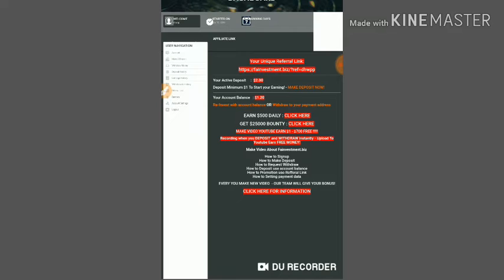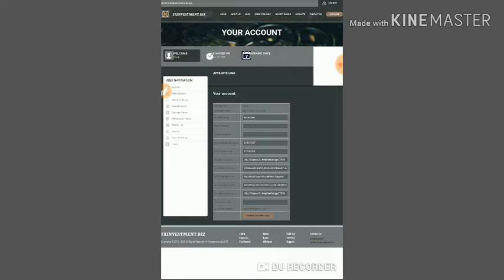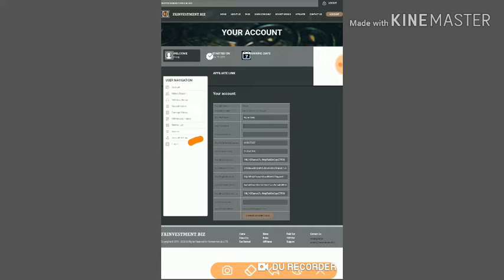Before that, one important note: as I said you have to set the account payment method first. For that, just click on account before the login button. You will see account settings, highlighted with a red mark here.